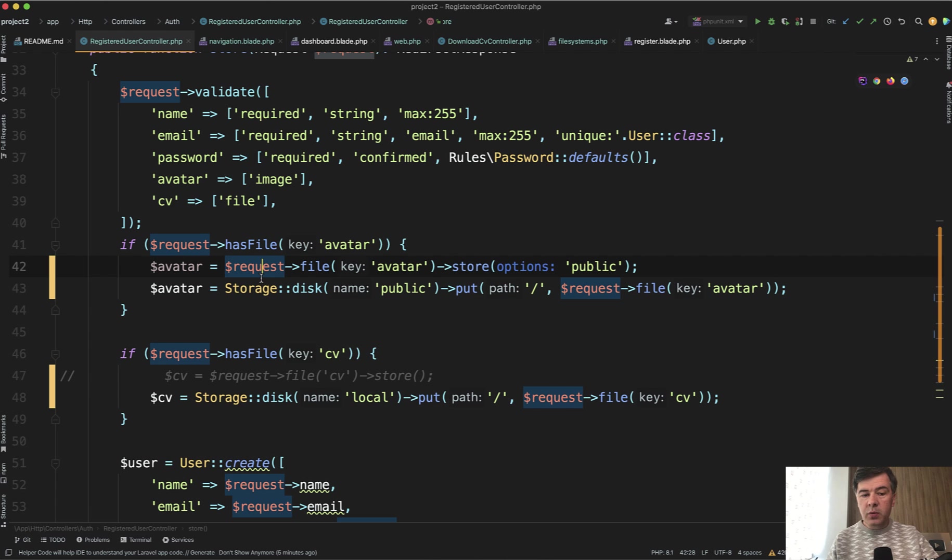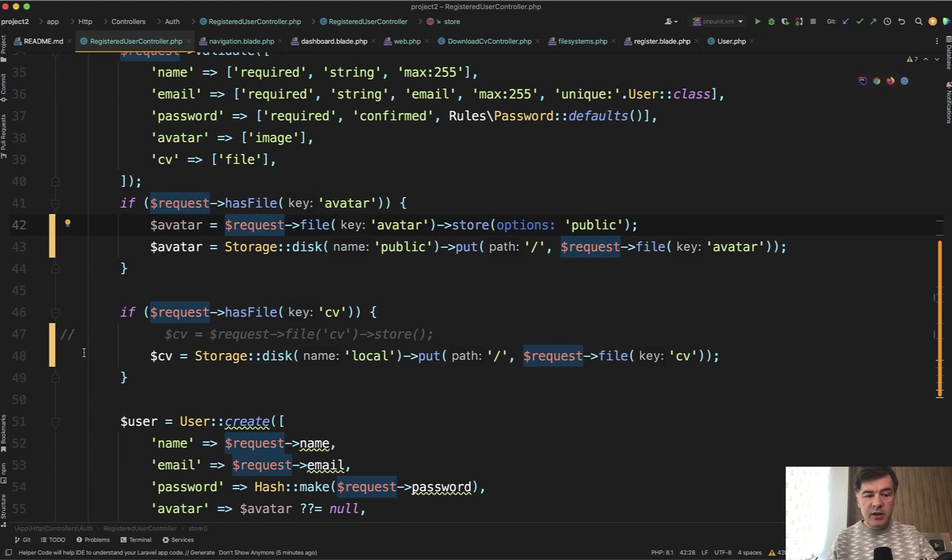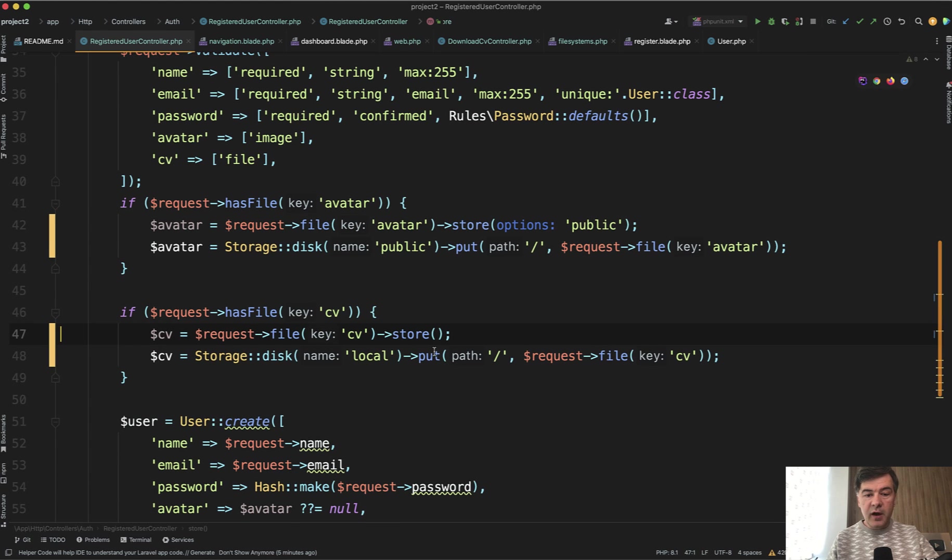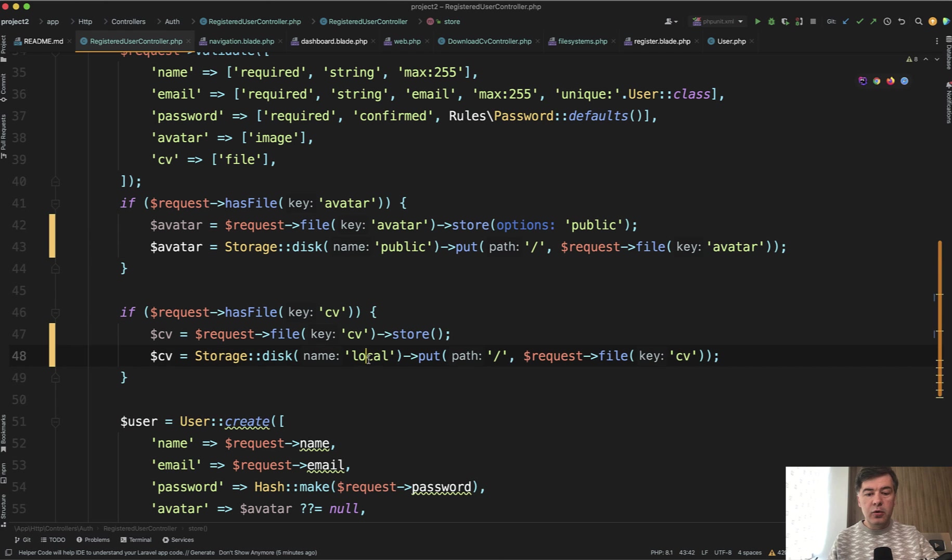This one is a shorter way, so I generally prefer that one, but that's a personal preference. And then for the CV, the same thing: request file store or storage disk local. Now what's that public and local?